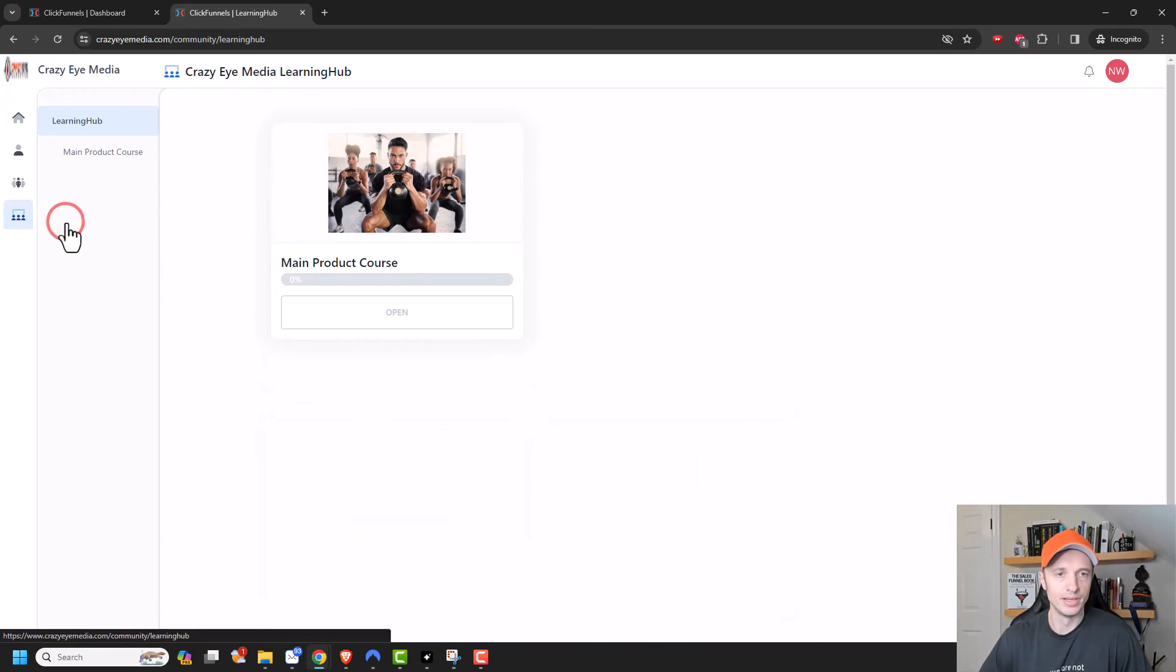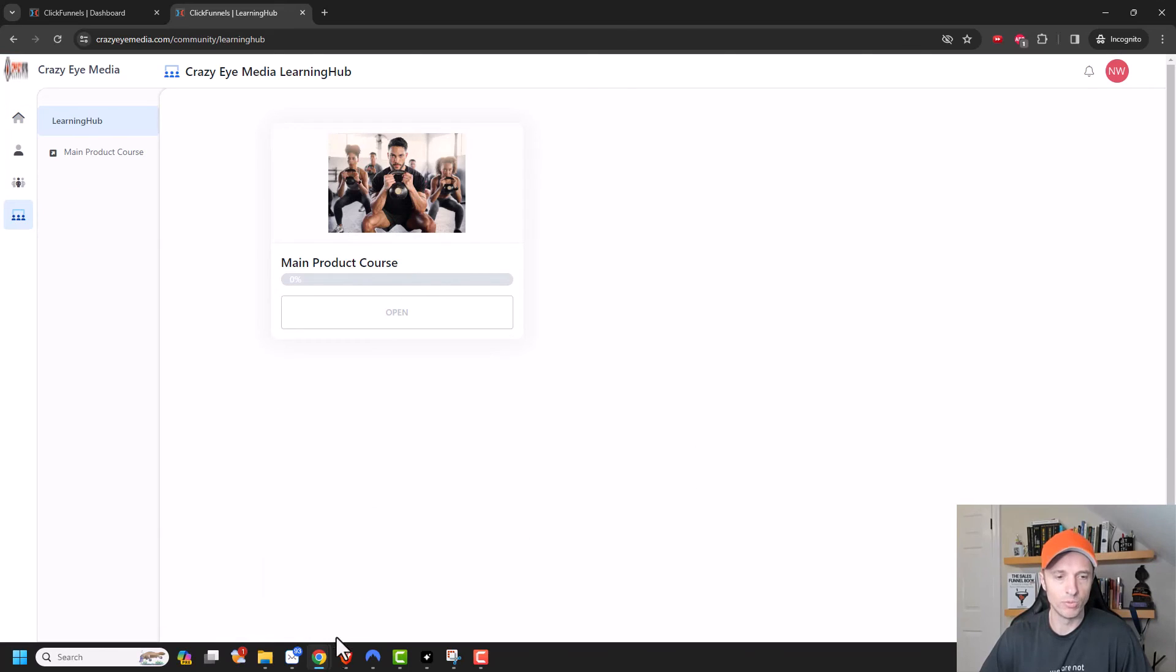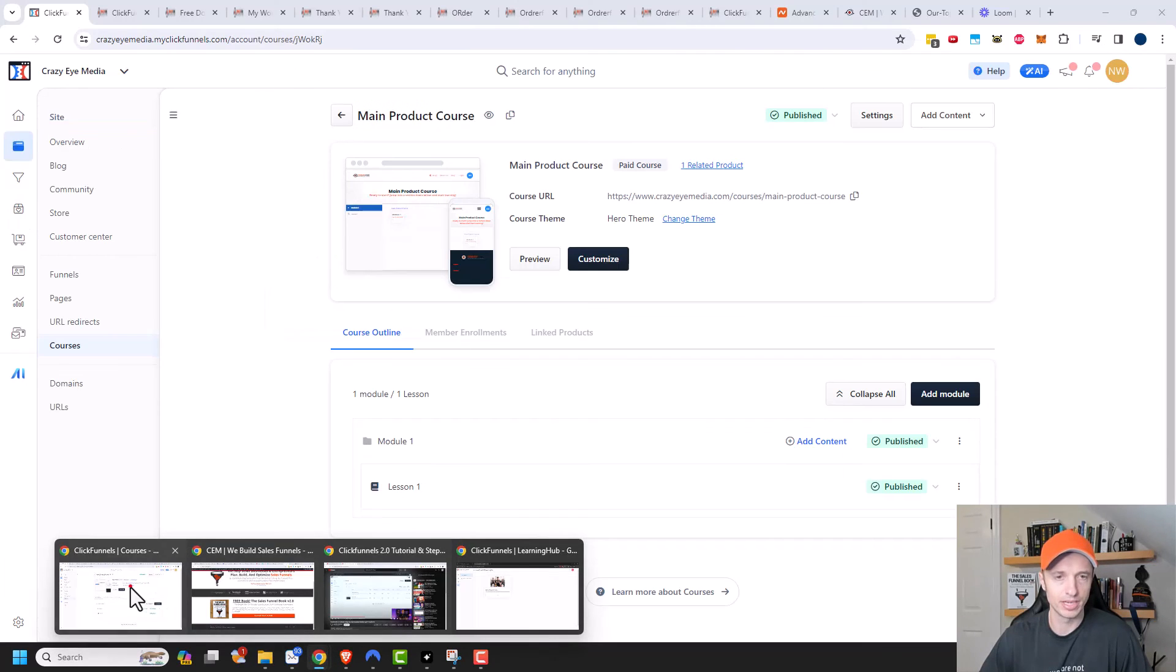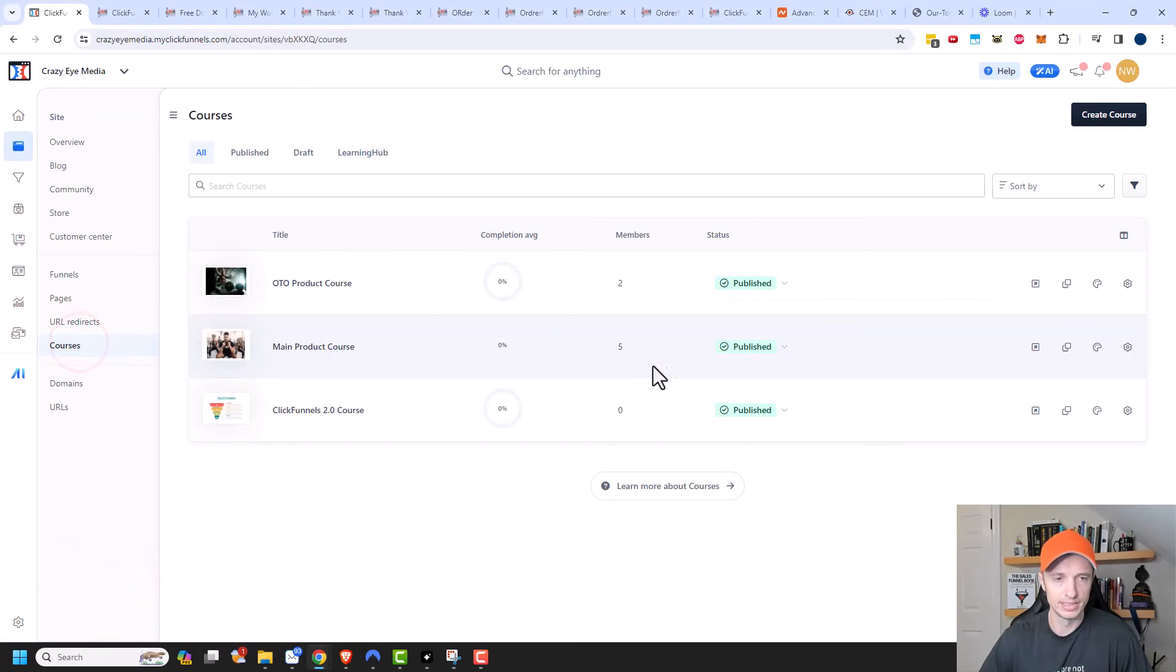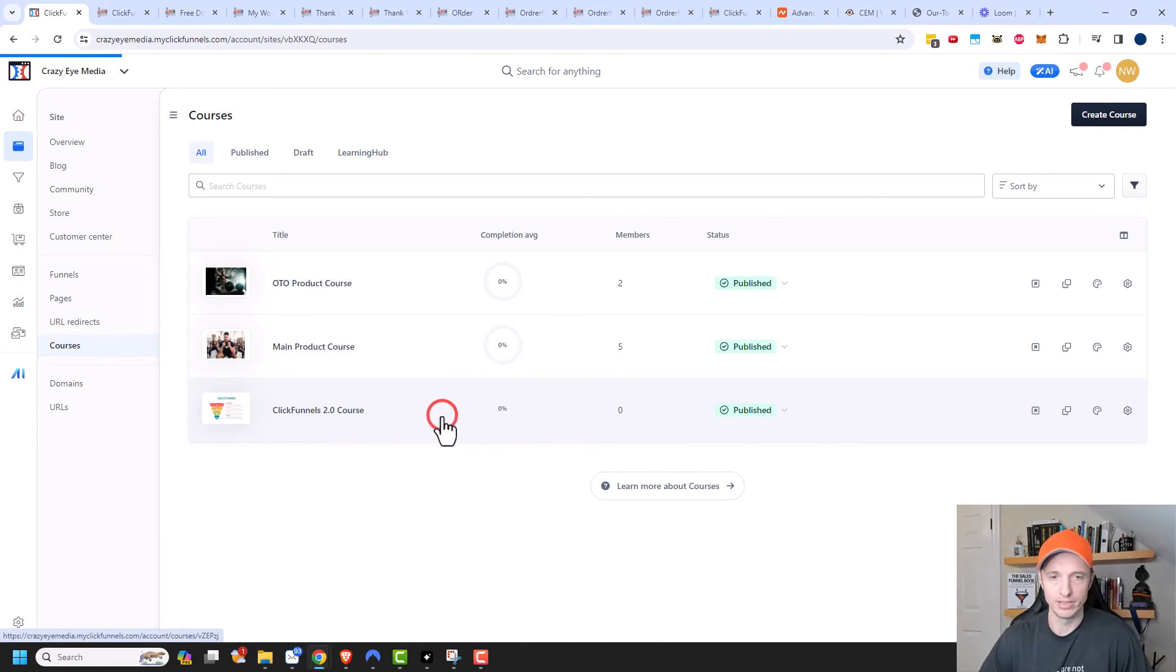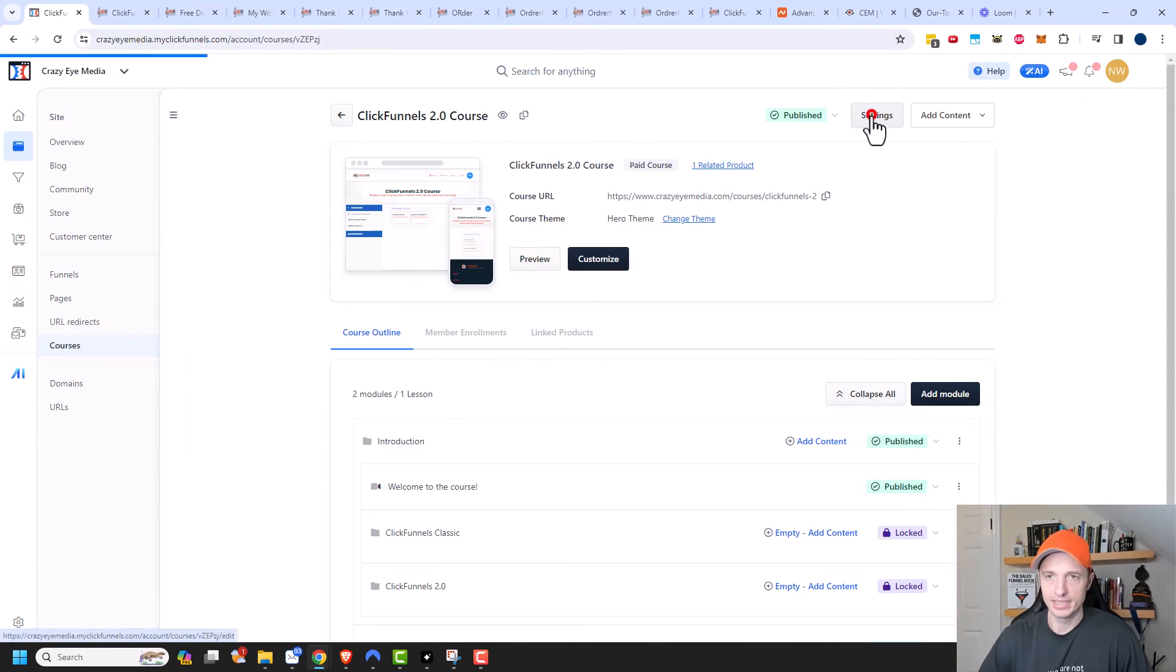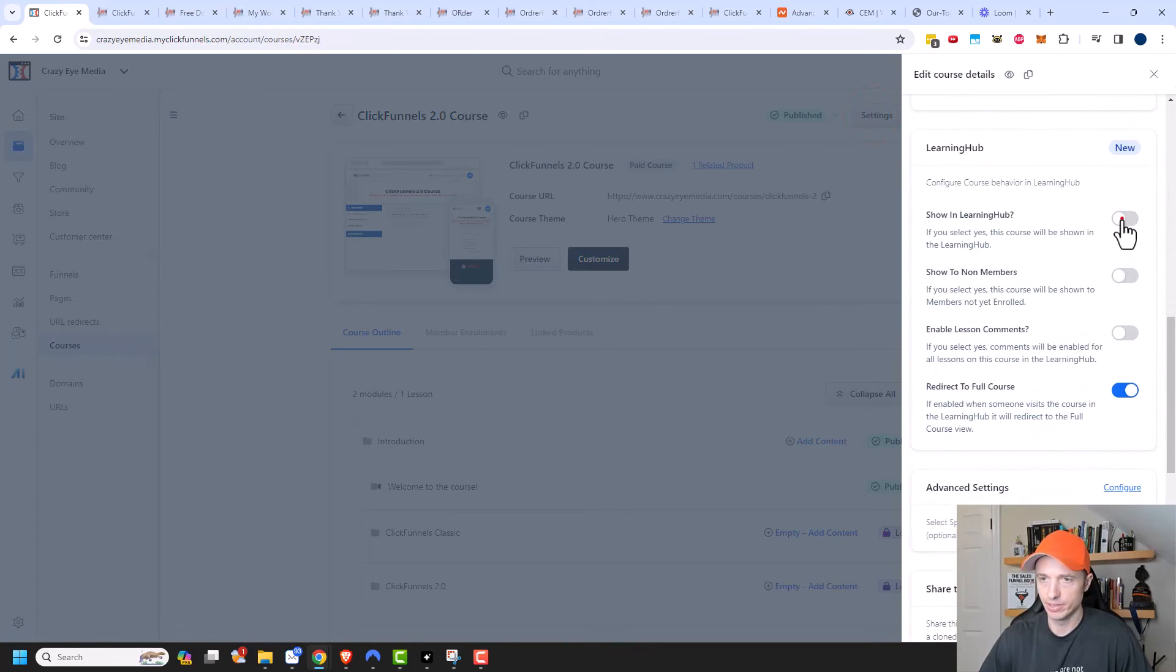So now we have learning hub. And now I can see the different courses within the learning hub. Let me add one more just for the sake of example. So come over here, courses, I'm going to add my ClickFunnels 2.0 course to the learning hub as well.